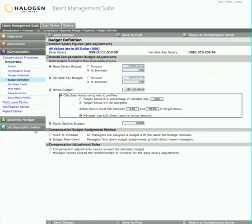If she needed to, Maxine could have included steps in her process to have someone else define and approve the budget.